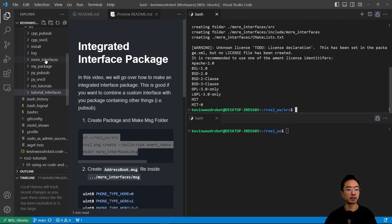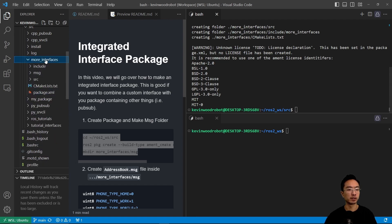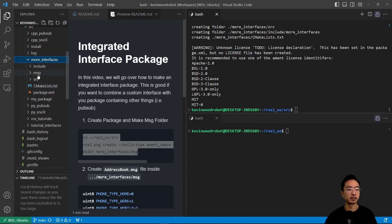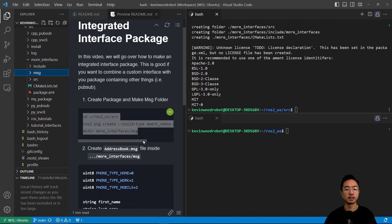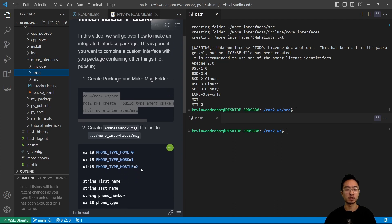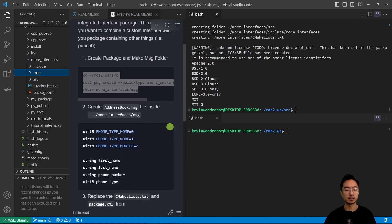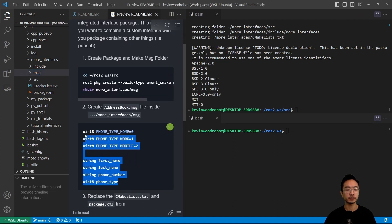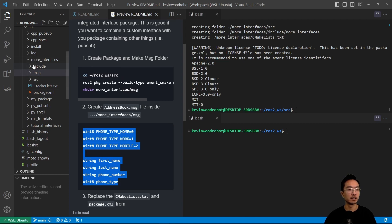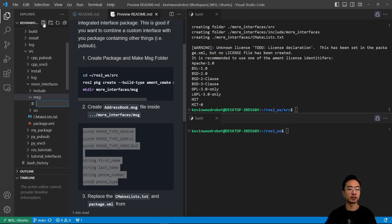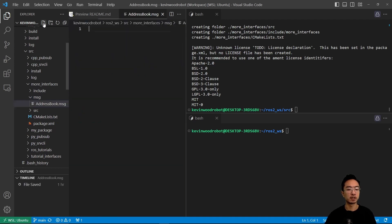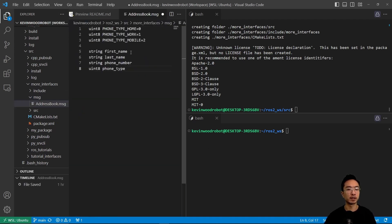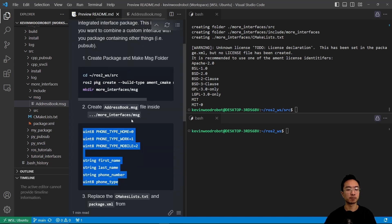If we look at here, we're going to have a more_interfaces folder in our source folder, and you can see we have our MSG folder. Then we're going to create and add an address book MSG file inside. We're going to add a file, we're going to call it address_book.msg, and paste our address book MSG.